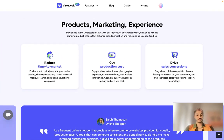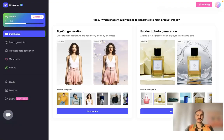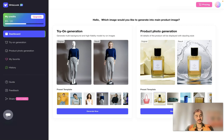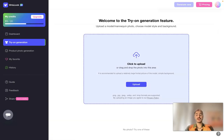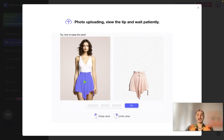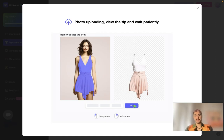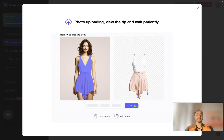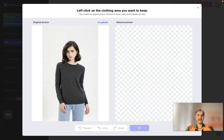There are two types of picture generation at your ease: try-on generation and product photo generation. For the try-on generator, you upload a model or mannequin photo, choose a model style and background — super beautiful — and of course you can choose from the templates. After uploading, you choose the areas you want to be present on the final picture using the original picture and selected preview.